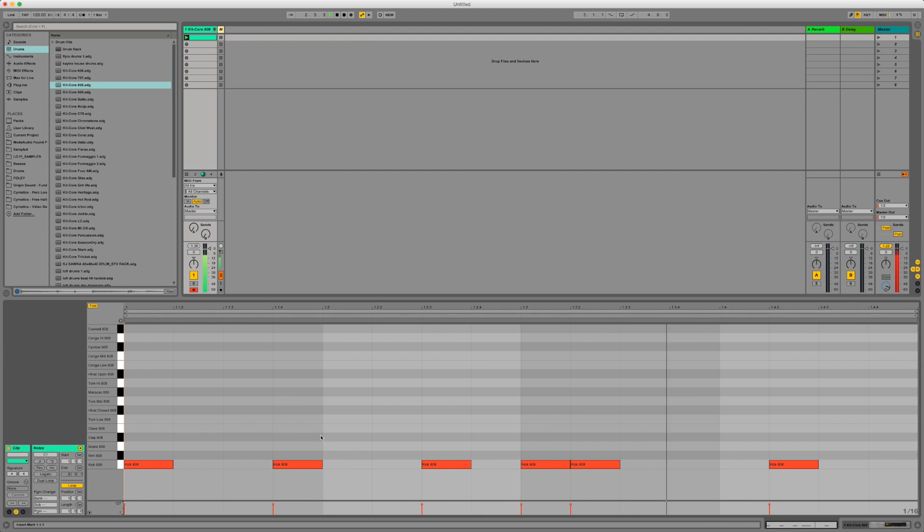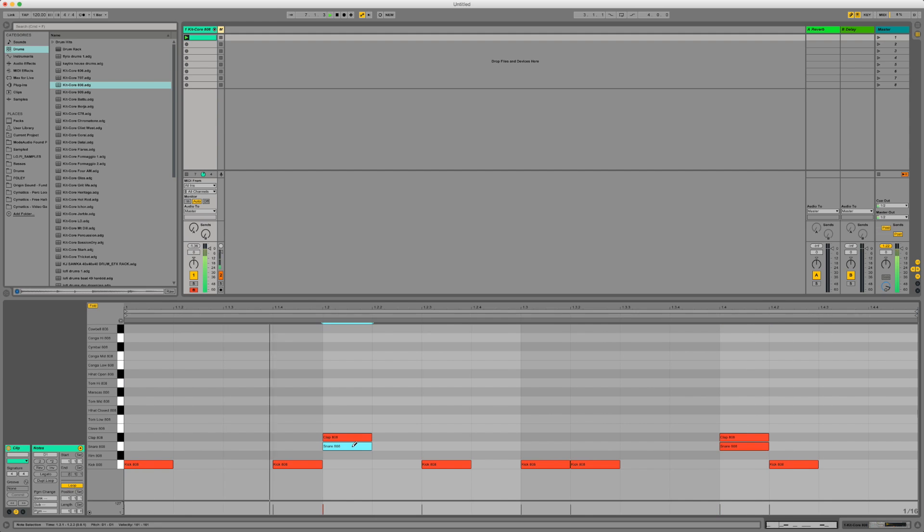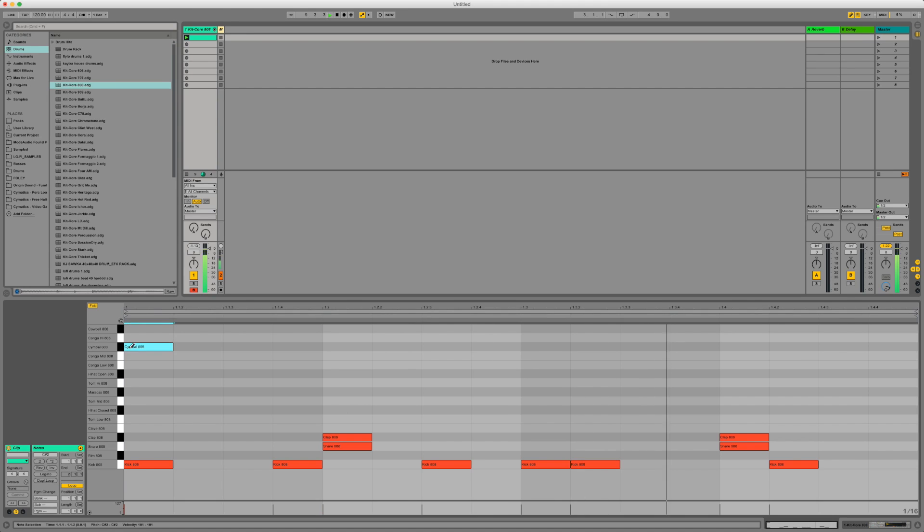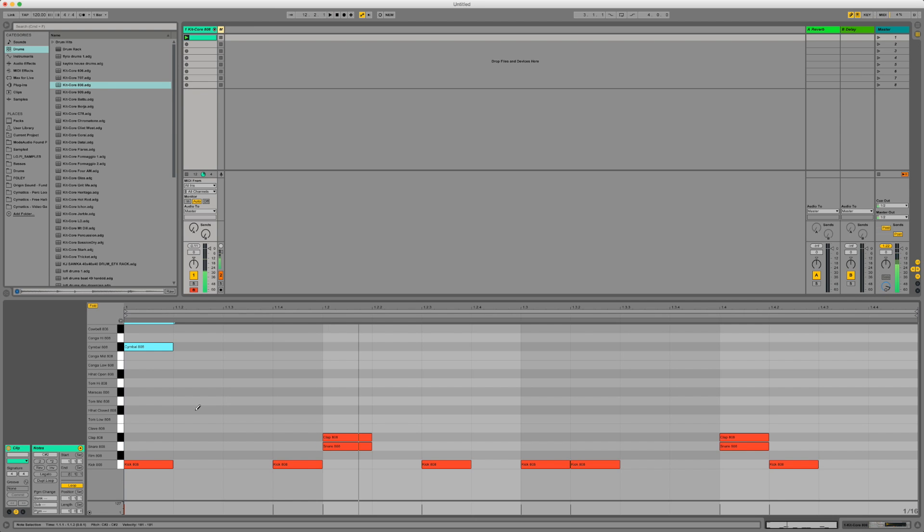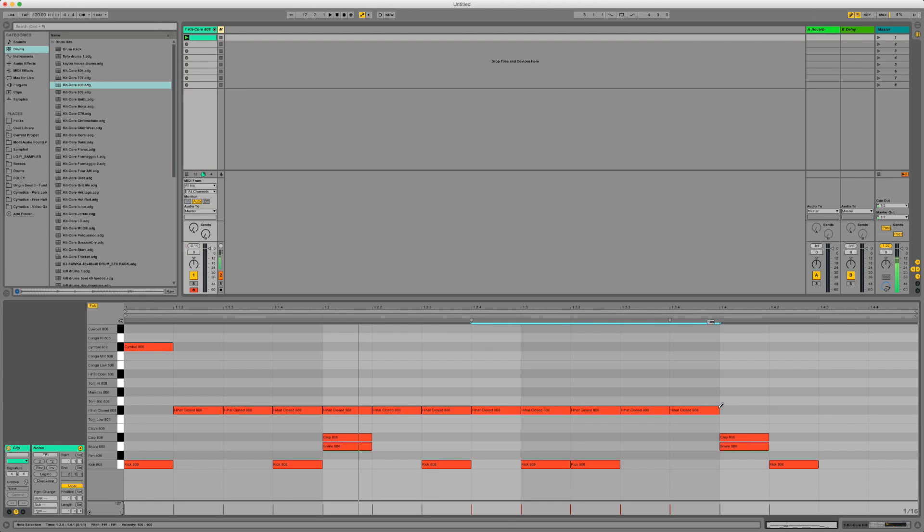So we've got the kicks going on down here. So let's put in a clap somewhere. Maybe a snare. Maybe like a cymbal. Closed hi hats going. Now the thing is with closed hi hats is I want them to be playing on 16ths. Which is fairly quick.